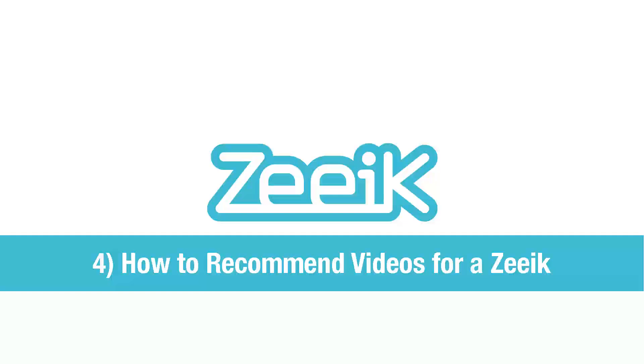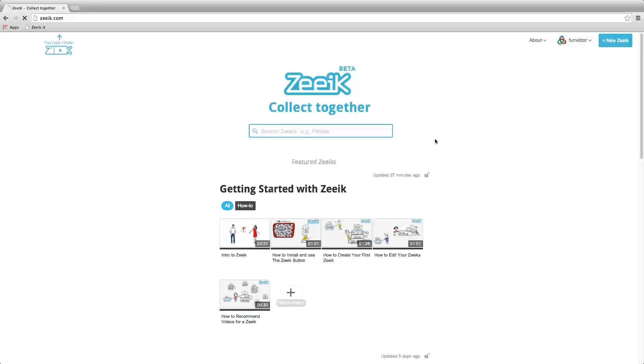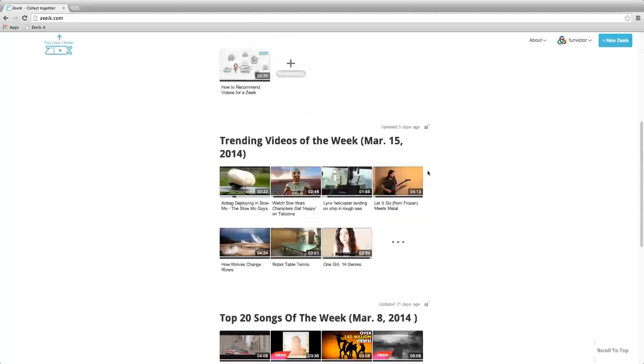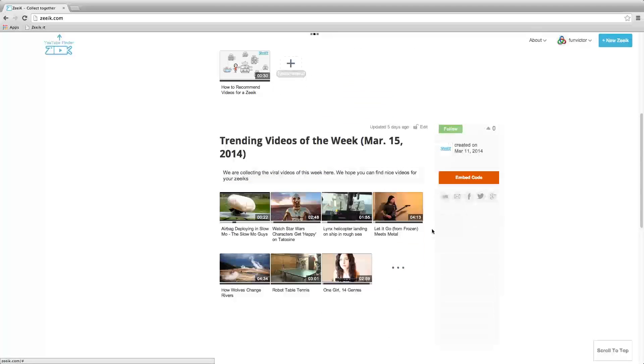How to recommend videos for a Zeeik. If you find a Zeeik you like but want to recommend content for it, scroll to the end of the collection.